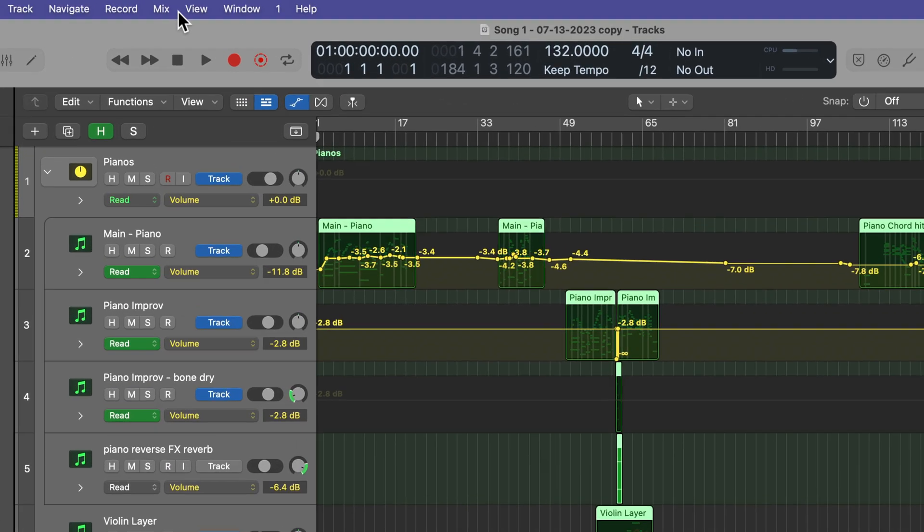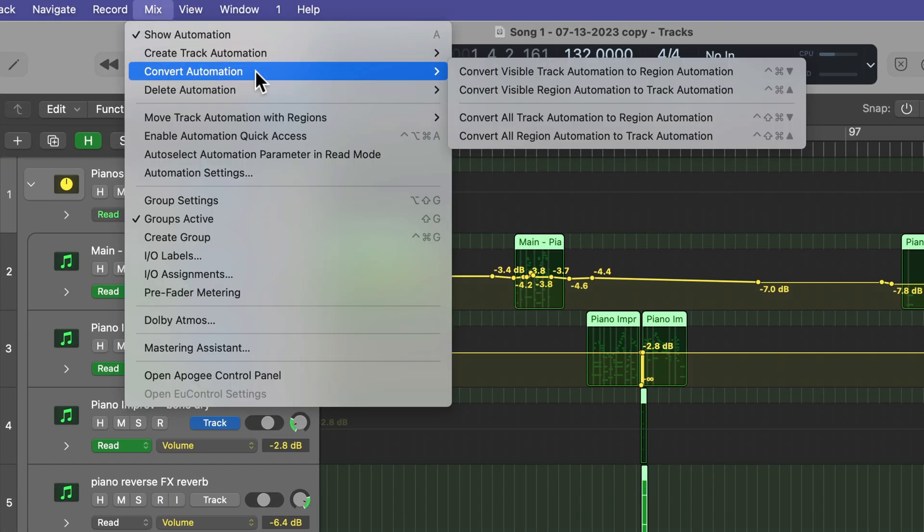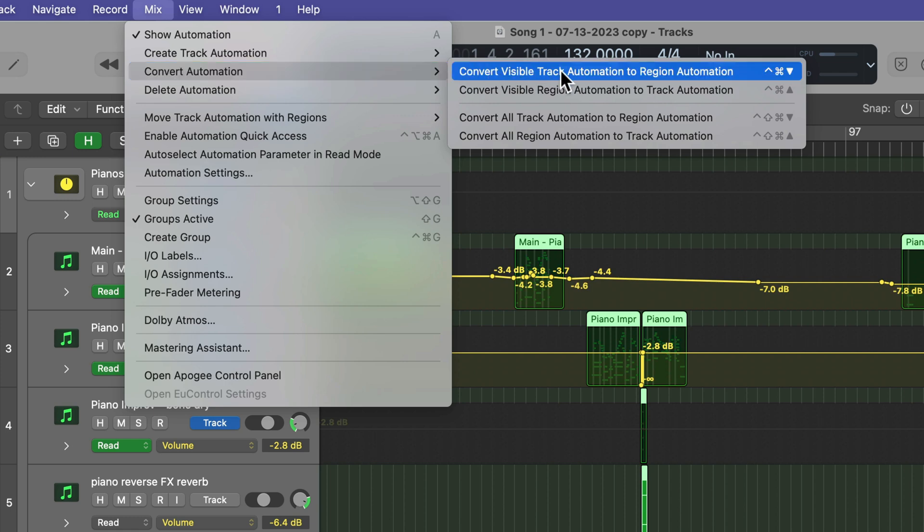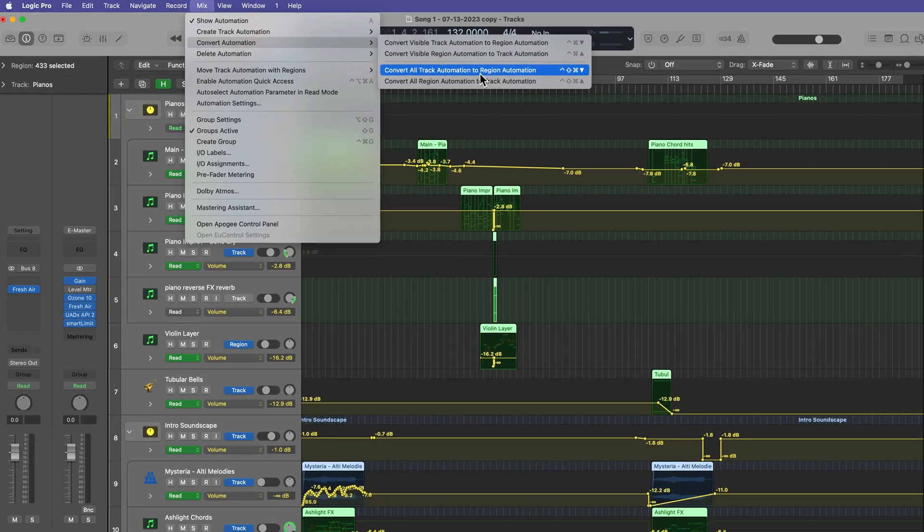I'm just gonna hold Shift, select all of the tracks, and then I'm gonna go up to Mix, Convert Automation, and you'll see there's four options here, Convert Visible Track and Region Automation, or Convert All Track and Region Automation. Now, it doesn't say this in the menu, but this is only for the selected tracks. So if you only have one track selected, it's only going to convert the automation for that selected track, which is why I selected everything.